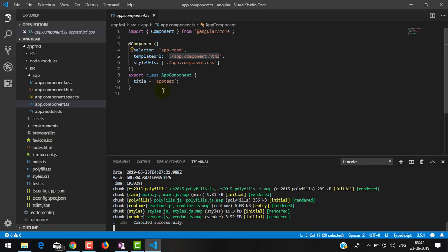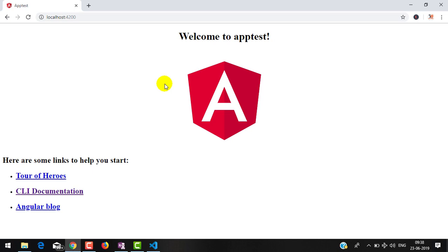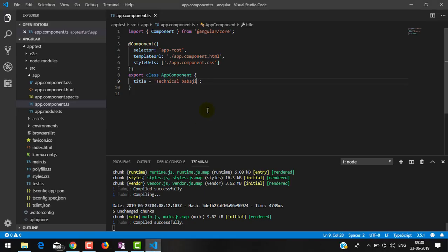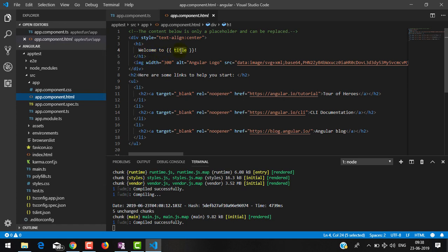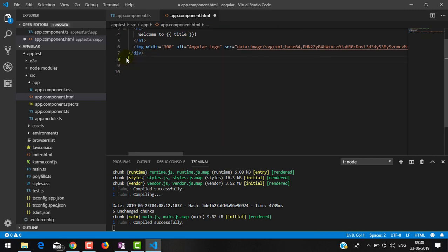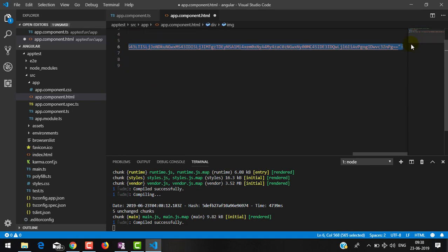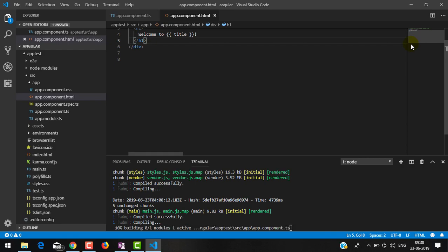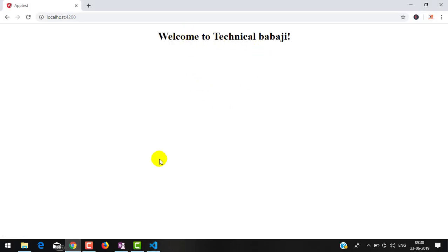Here you can see this is the initial application generated by Angular. Now we can modify this. Going back to VS Code, I will edit the title to 'Technical Babaji'. If you save this and go back to the browser it will automatically refresh, and here you can see 'Welcome to Technical Babaji'. We are using the property to provide a value to the template which is going to be displayed. Now let me delete all the extra code and the image. Here you can see 'Welcome to Technical Babaji'.